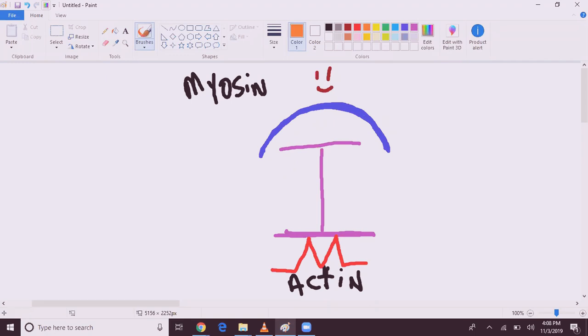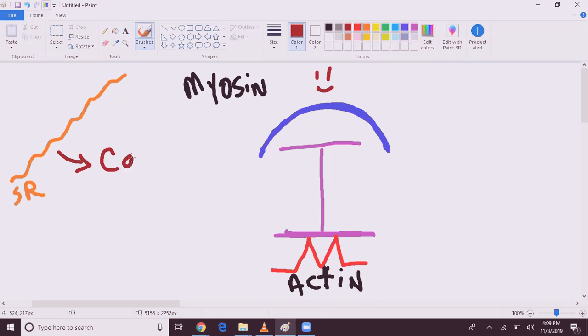What happens is, from the sarcoplasmic reticulum, what will be released is calcium. Calcium is released, and then what calcium will do is that he will head towards troponin C and invite him out for a couple of drinks.